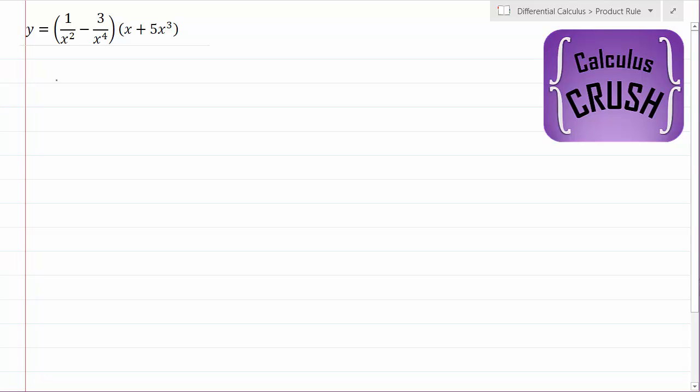Hi guys, welcome to Calculus Crush. Today we're going to be using the product rule of calculus to calculate the derivative of this function up here.